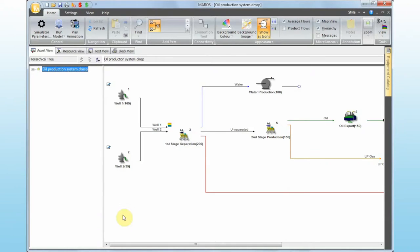Hello, my name is Victor Borges from DNV Software, and this video is about the new interface in Mars 9.2. So this is Mars 9.2.